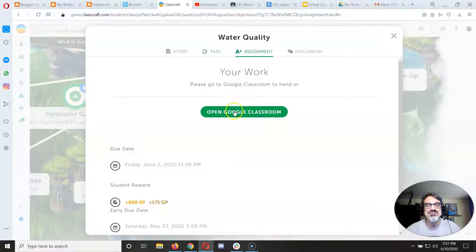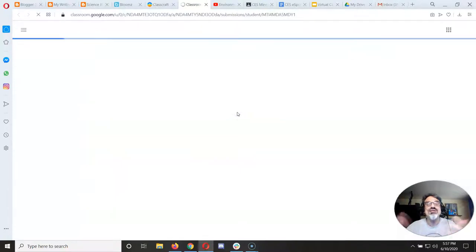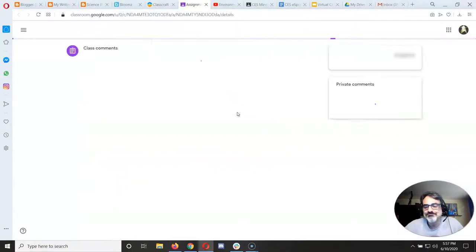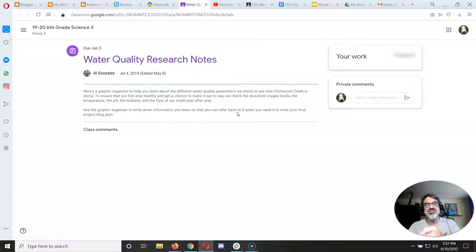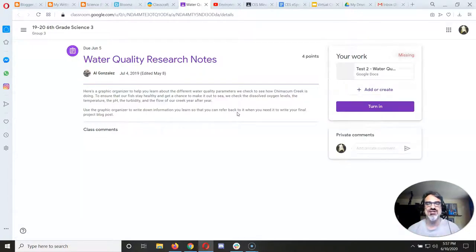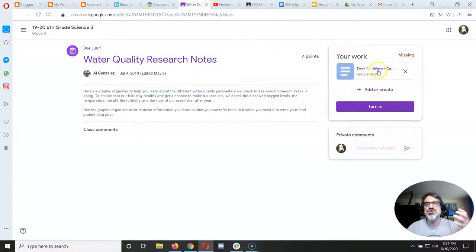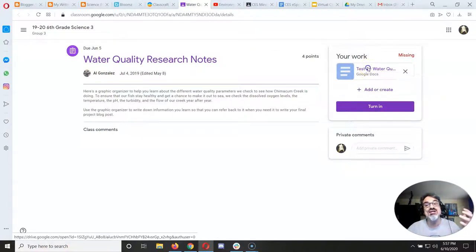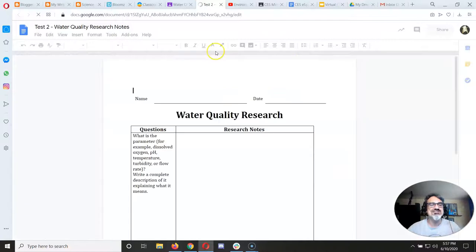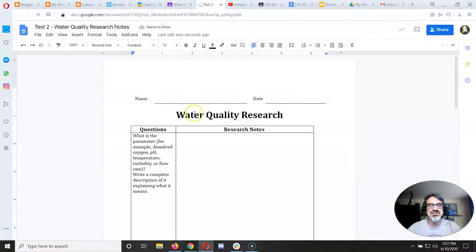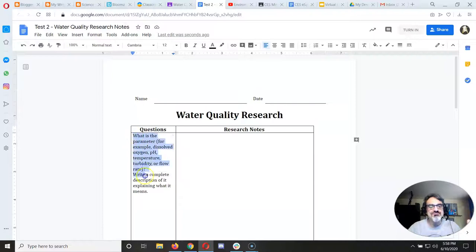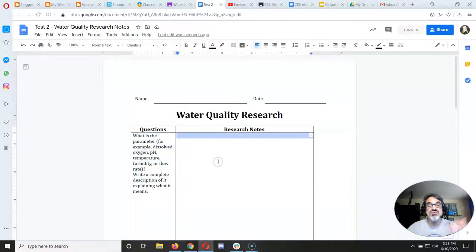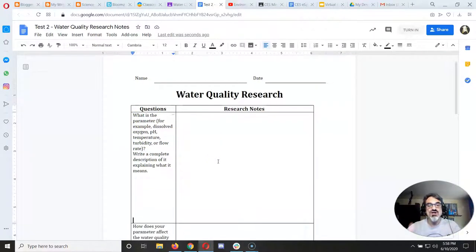You go to assignment and you click on open in Google Classroom. As always it's going to generate the document and I'm calling it a graphic organizer because I put the questions into tables to organize your notes. So there it is. It generated water quality research.